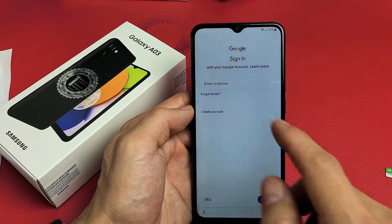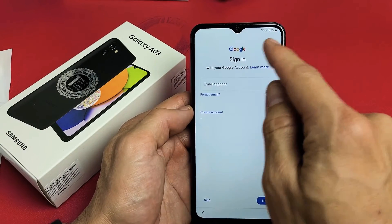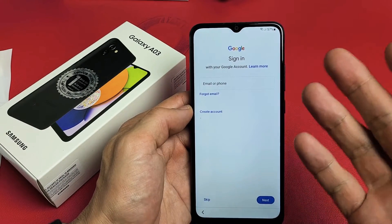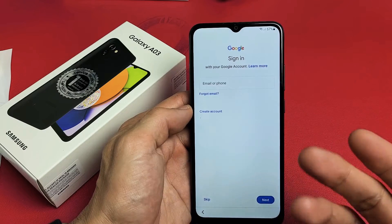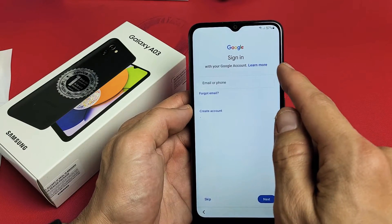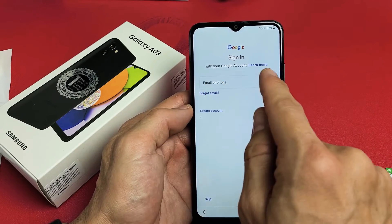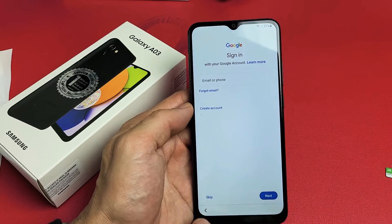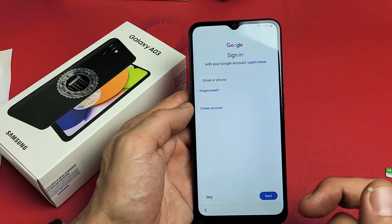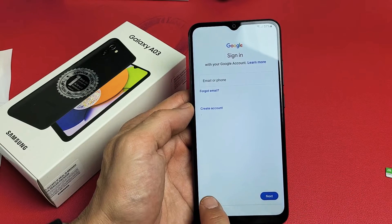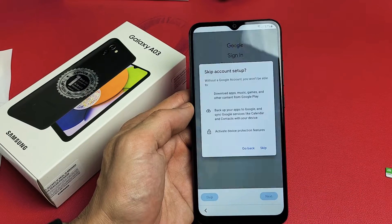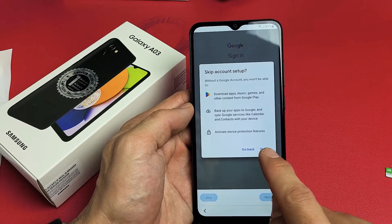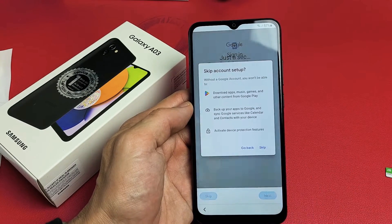Here they're asking you to sign into your Google account — basically your Gmail email address. You can sign in here, create a new account, or skip and do it later. For myself, I'm just going to skip for now and do this later.